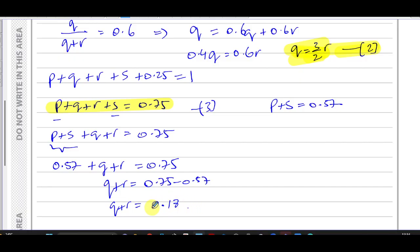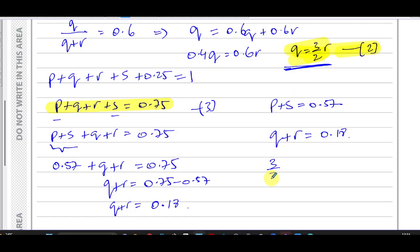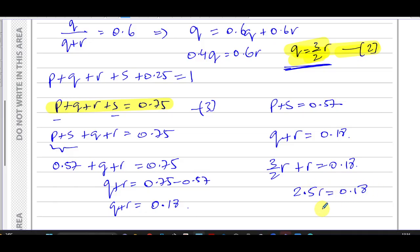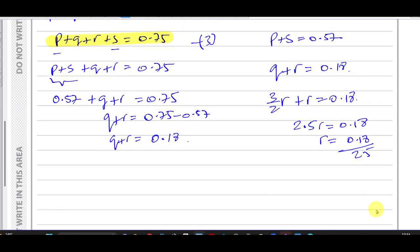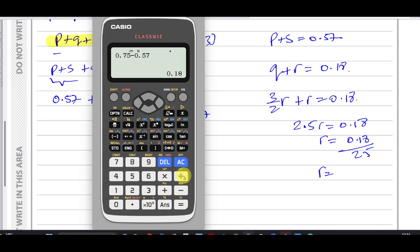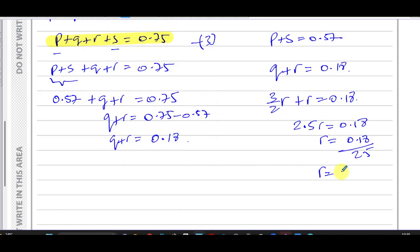Now I have q + r = 0.18 and q = (3/2)r. Substituting: (3/2)r + r = 0.18, so 2.5r = 0.18, giving r = 0.18 / 2.5 = 9/125 = 0.072.